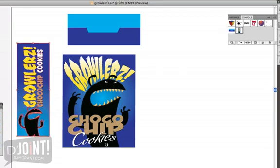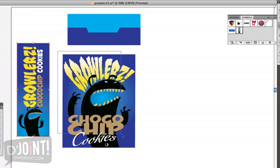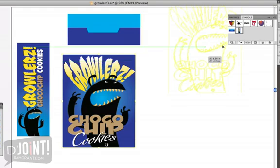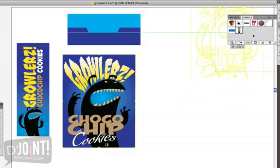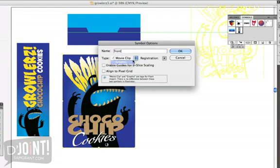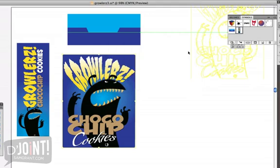Notice over here that this now has the characteristics of an instance. One last time. See the way it looks when it's selected. Grab this, drag it to the symbols palette. Let's call it 'Front'. Save the type as a graphic.